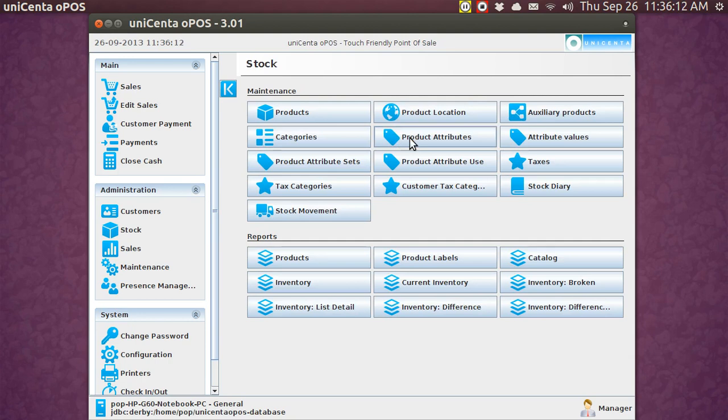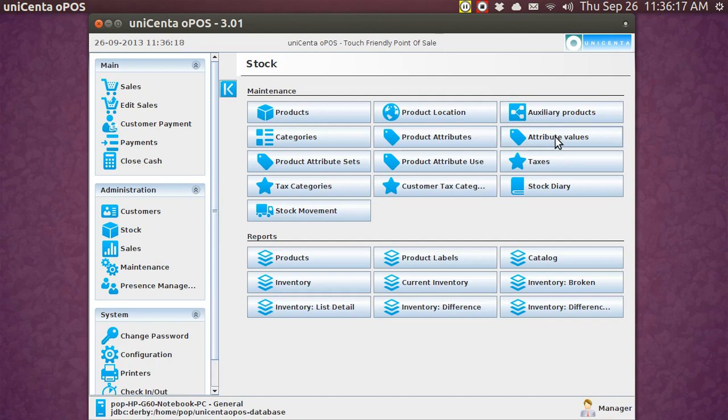We had product attributes that would be like color or size, and here we would have red, green, blue, or small, medium, and large. But now, here, this is interesting. In this one, you could group together multiple product attributes. So, over here, I've got this one, it is called red, blue, green, and this one's small, medium, and large.